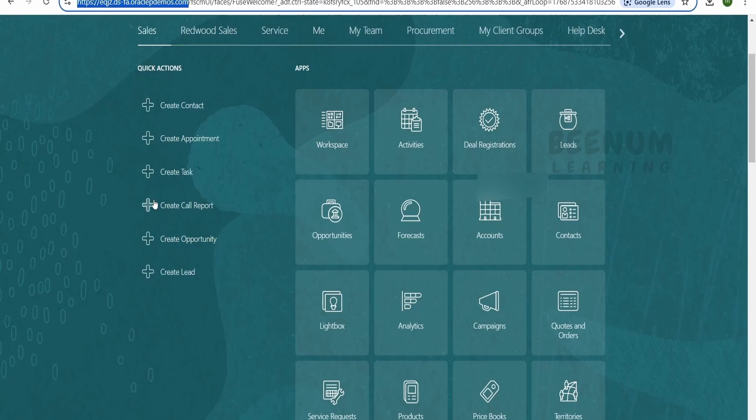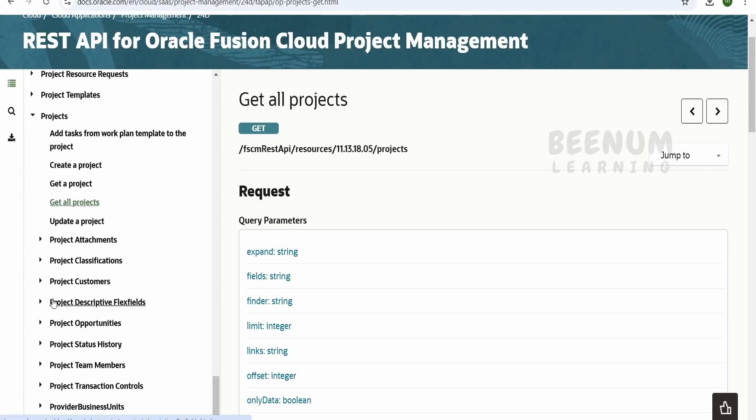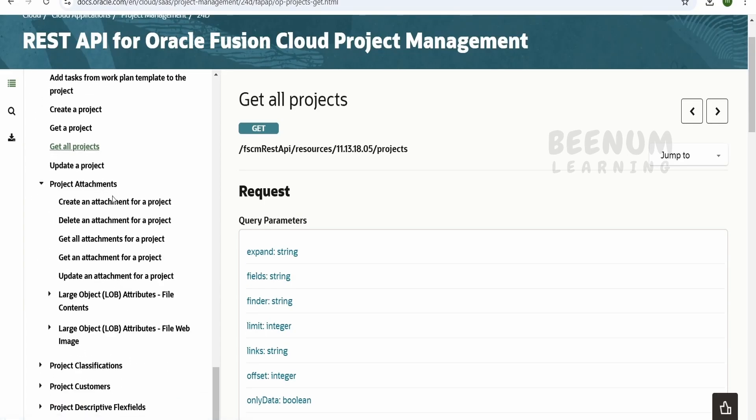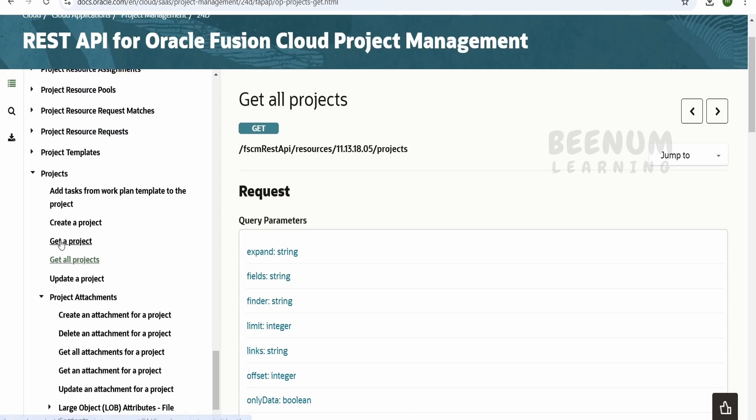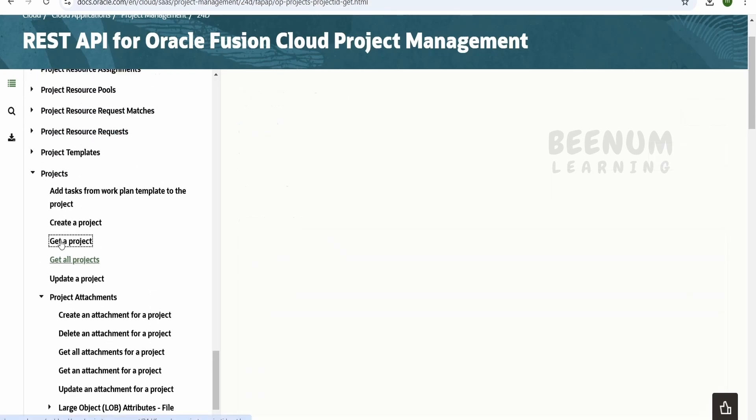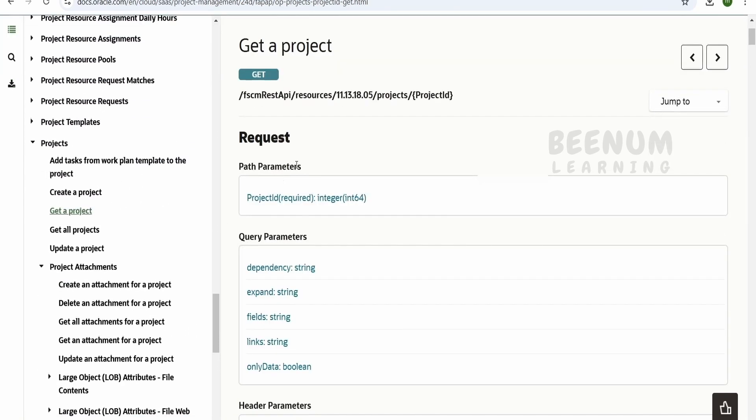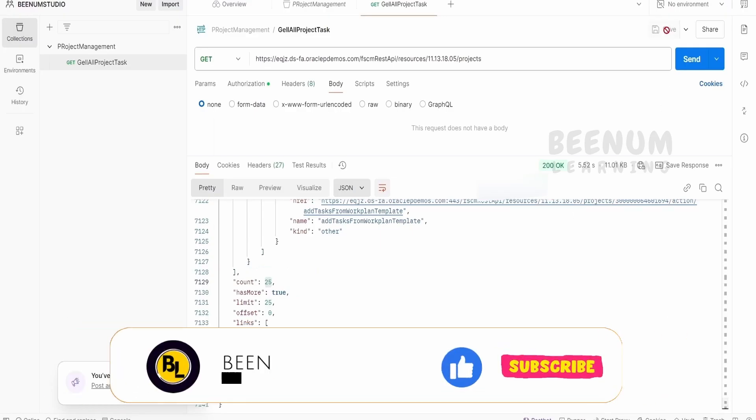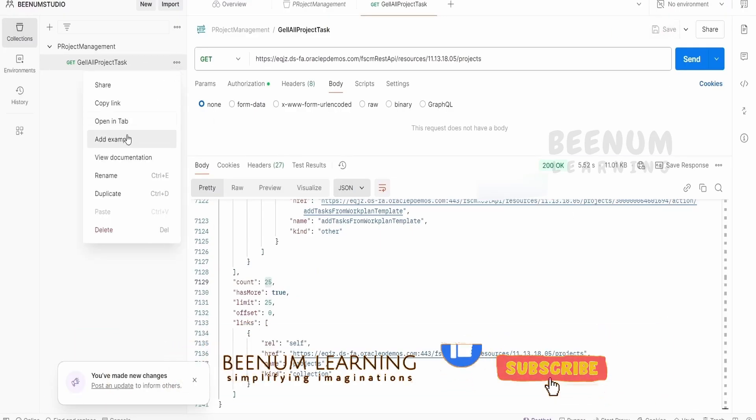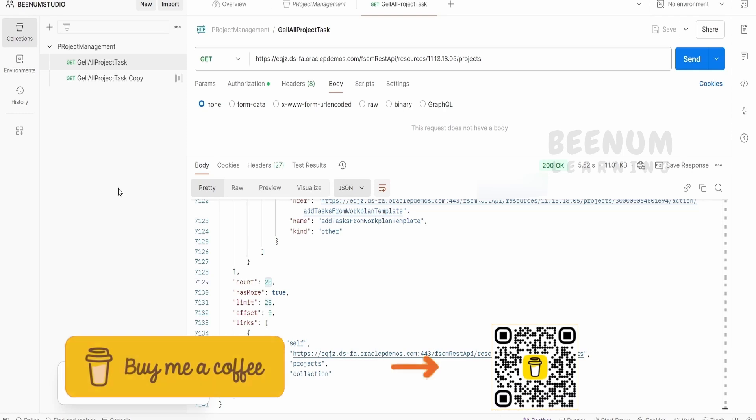Similarly, if you want to access any other APIs from here, like if you want to get project attachments, so and so forth, then you can go and have a look at this. Now if your question is how we can make use of get a single project, then we can just copy this from here. Here, first of all save this project, just click on this and click on duplicate.